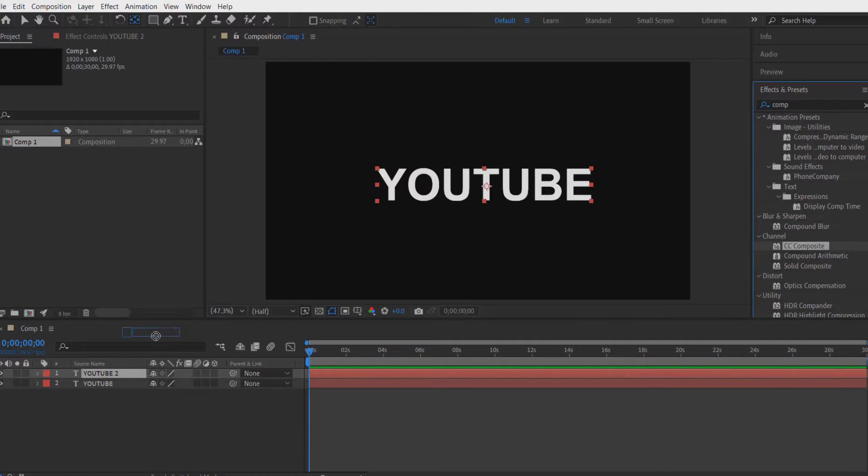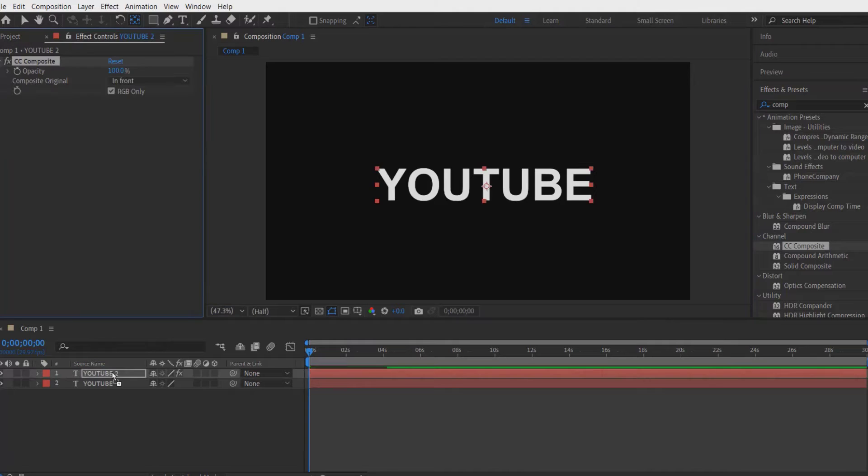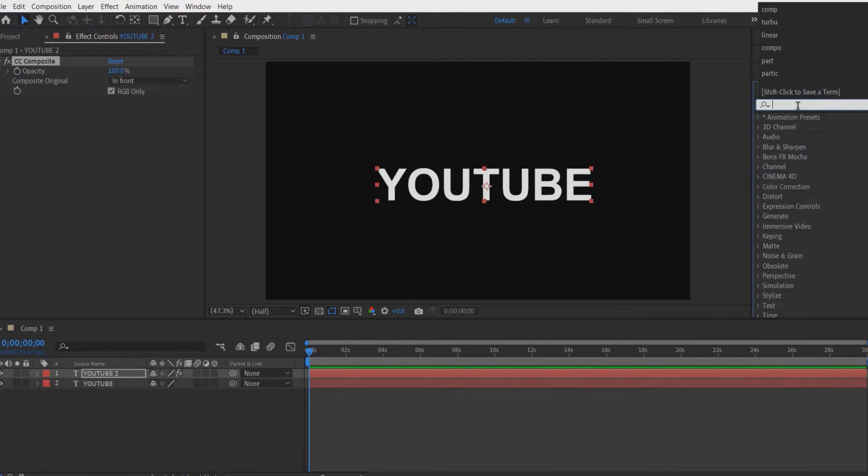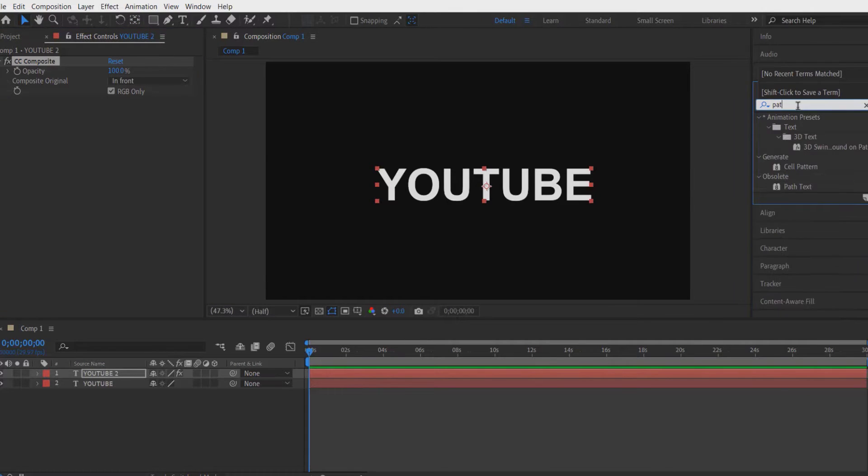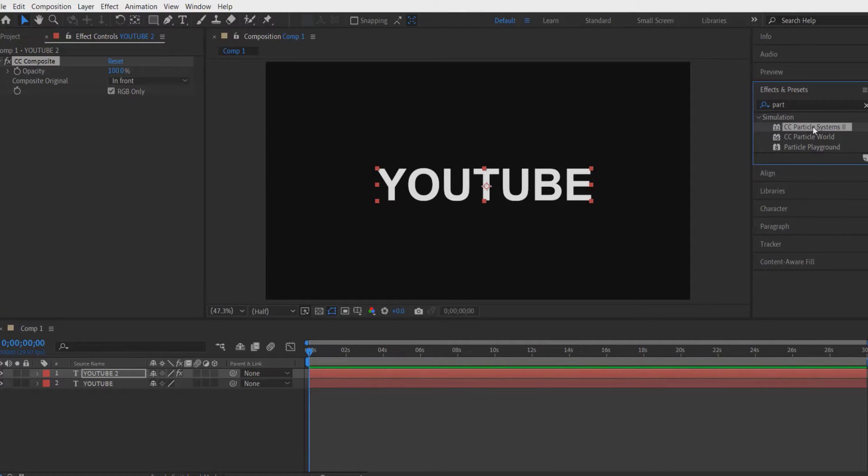Drag this into this layer right here. Again go to Effects and Presets and type particle, CC Particle Systems 2. Drag this into this text layer right here.